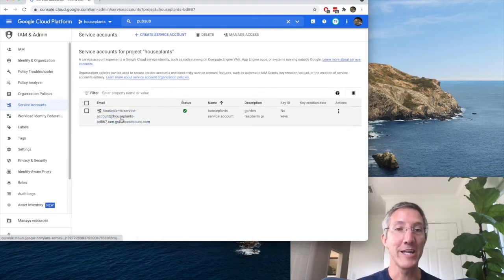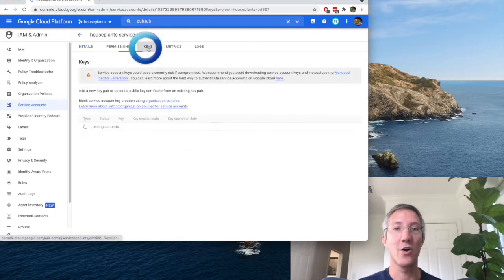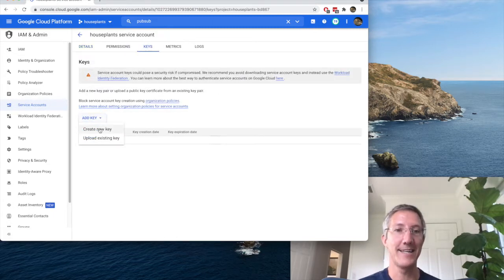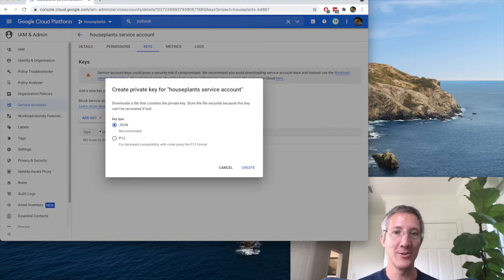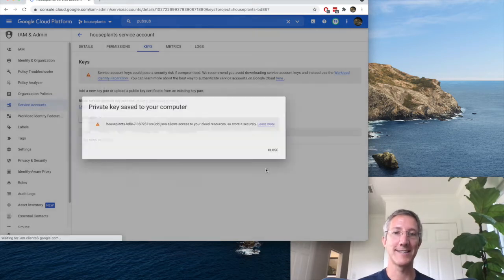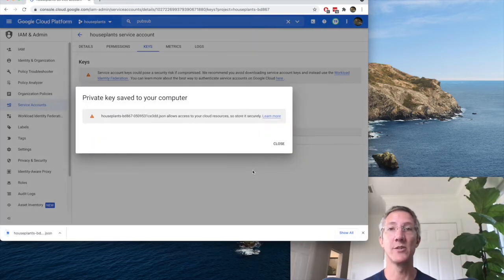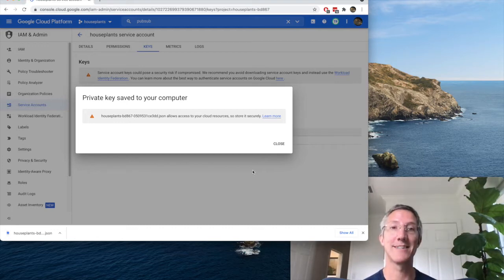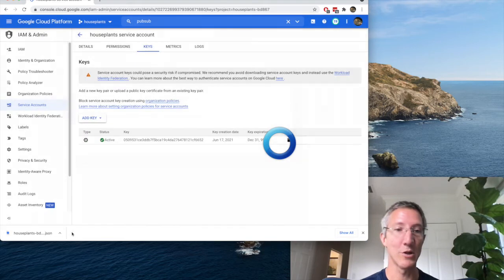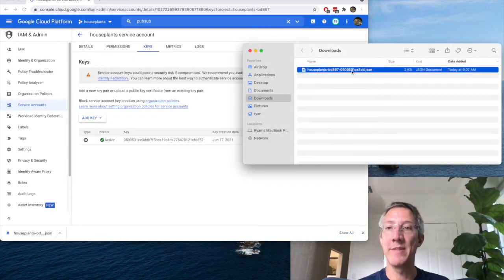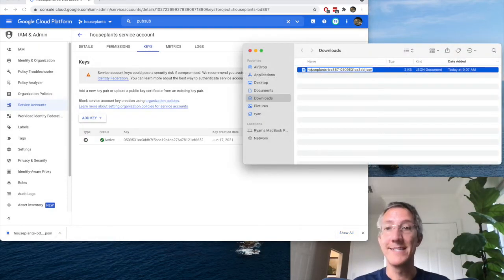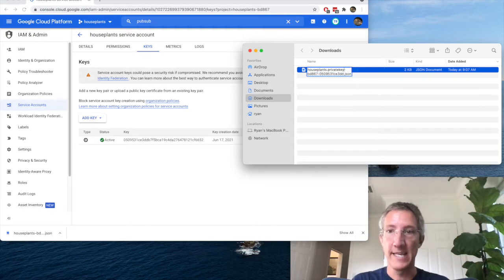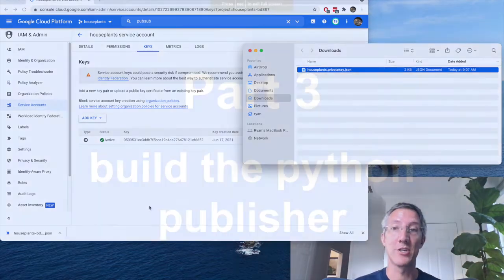Now I'll click on that service account, I'll go to Keys, Add Key, Create New Key, I'll stay with JSON, and Create. Now this popup here is a reminder that this is a private key, so anyone who has access to it has access to our PubSub. So I'll close, and I'm going to rename that key as the reminder that this is a private key, so houseplants.privatekey.json. And I'll move it into my projects folder.